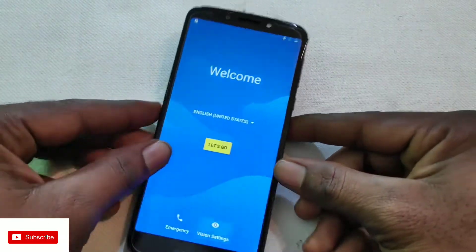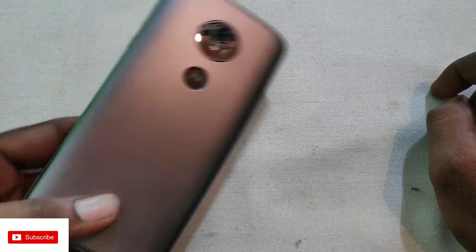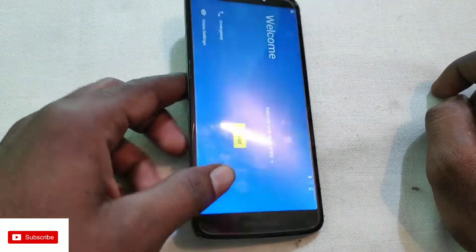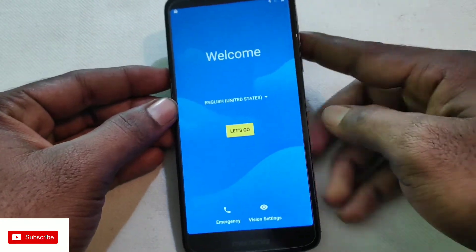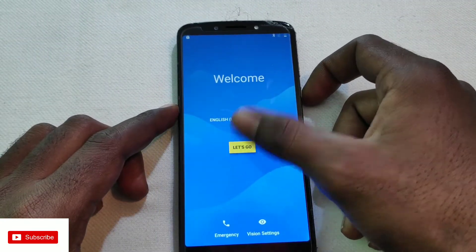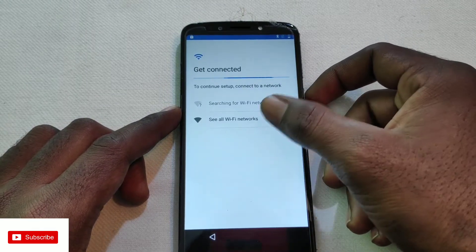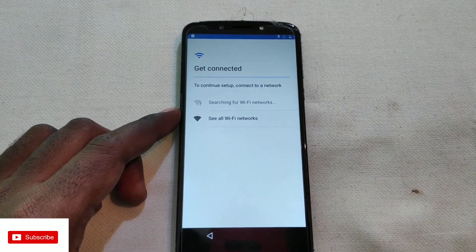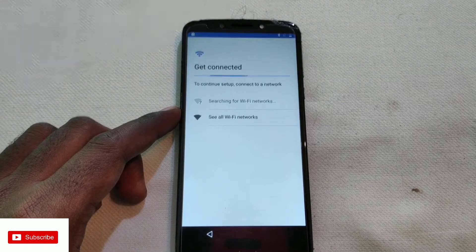Hi guys, this is Saya from Basic Tech Telugu. In this video, we are going to see how to unlock Moto phones and how to do FRP bypass. FRP bypass means if you reset your phone and you don't remember your Google account password, you can do FRP bypass. First, connect to a Wi-Fi network — the process is very easy and does not require a SIM card.